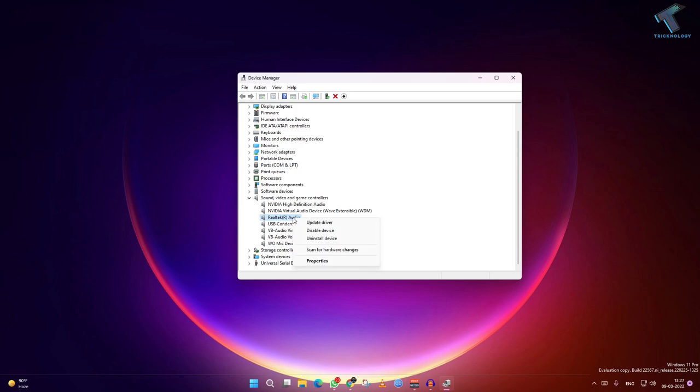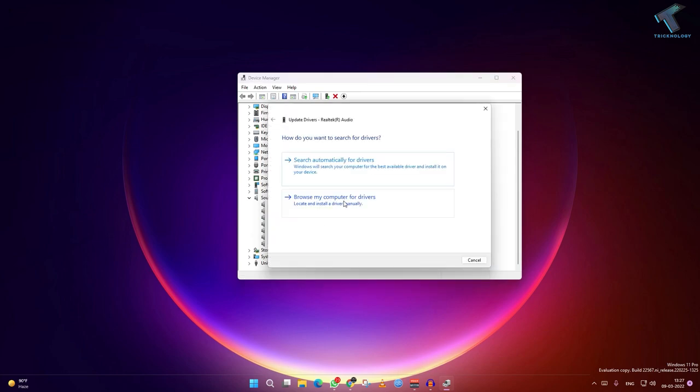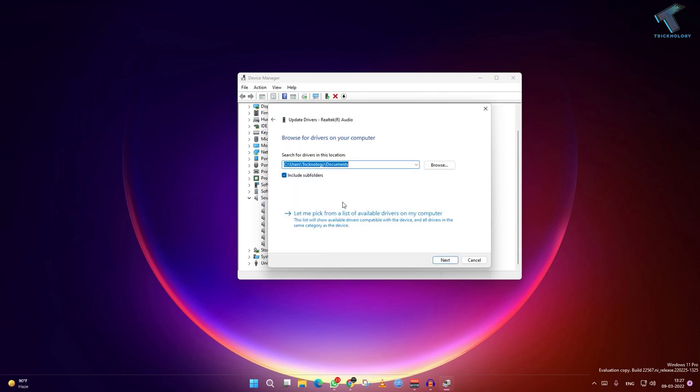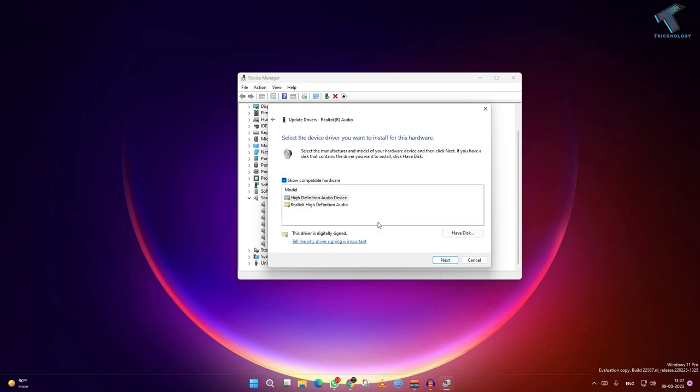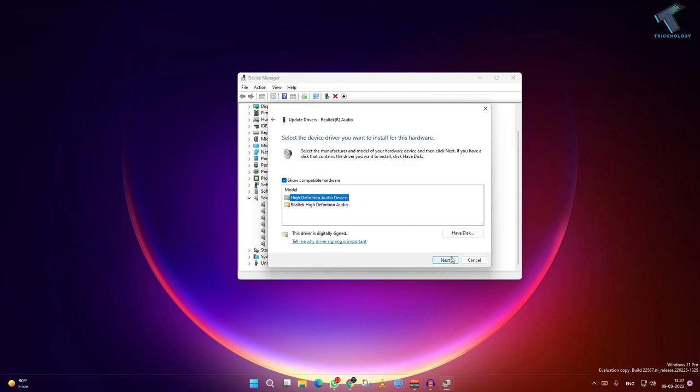Click on update driver. After that click on browse my computer for drivers. Now click on let me pick from a list of available drivers on my computer. Here select high definition audio device, then click on next and click on yes.